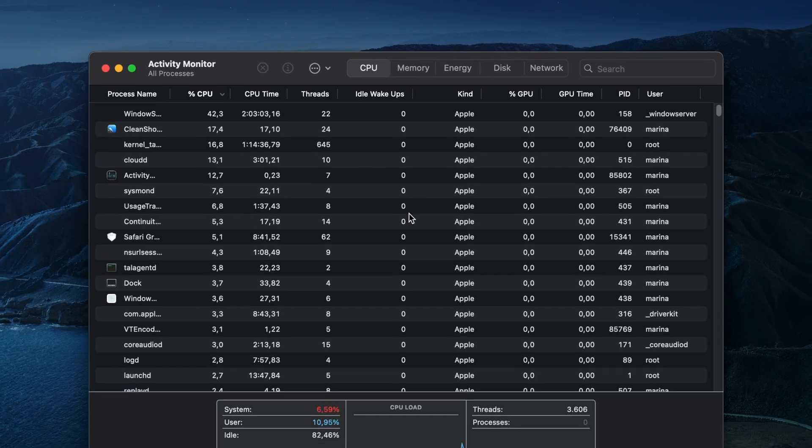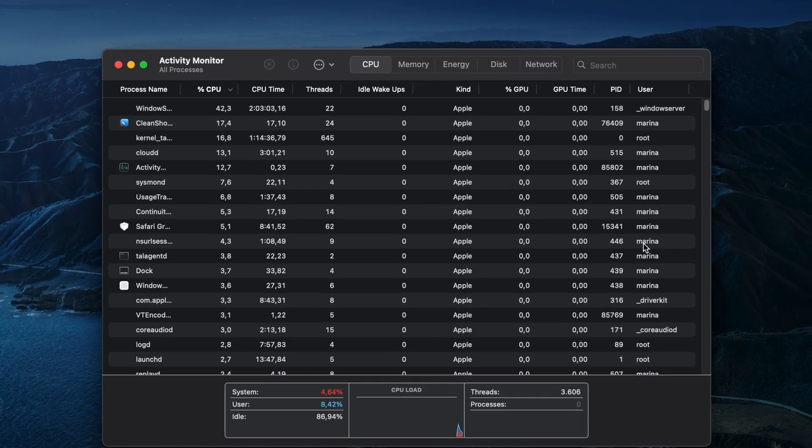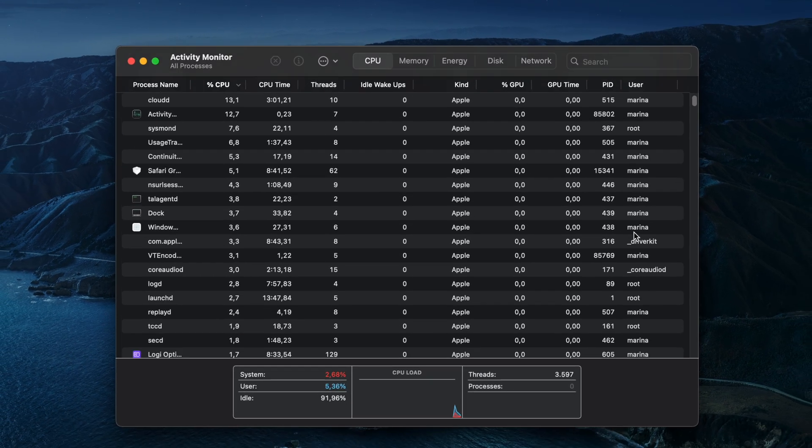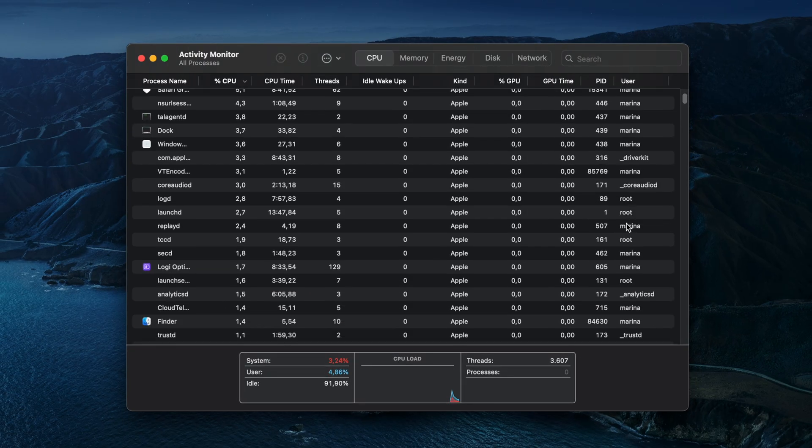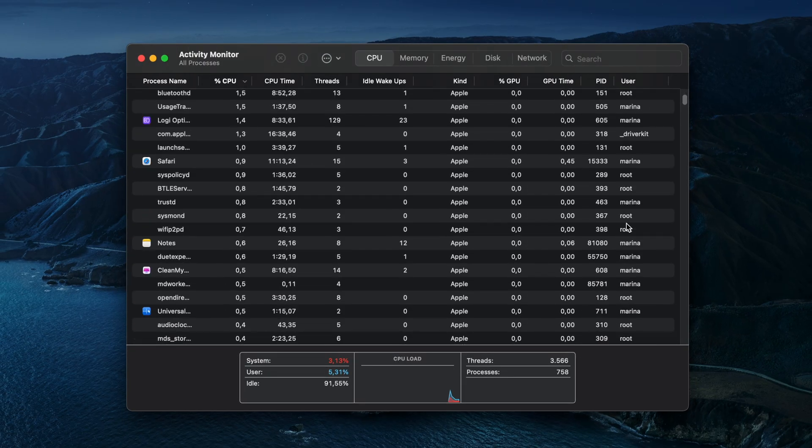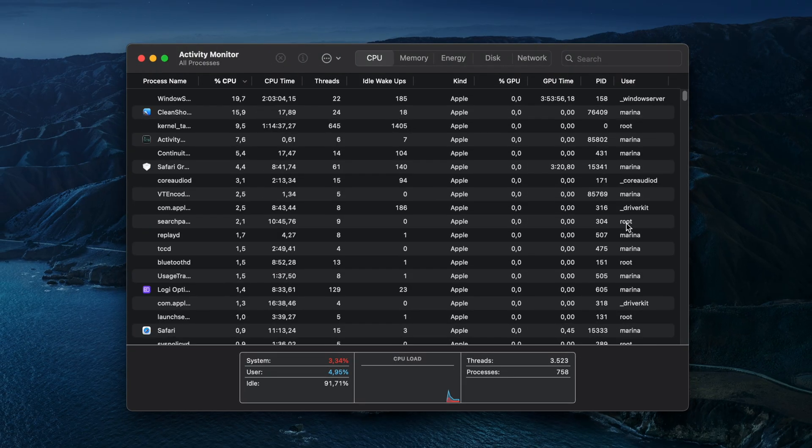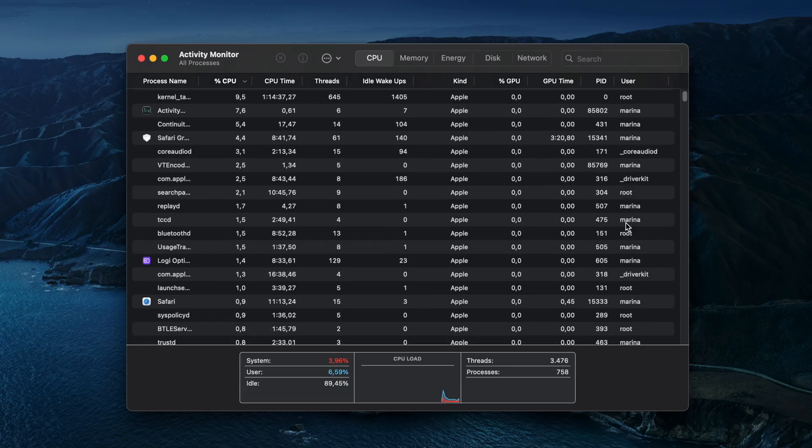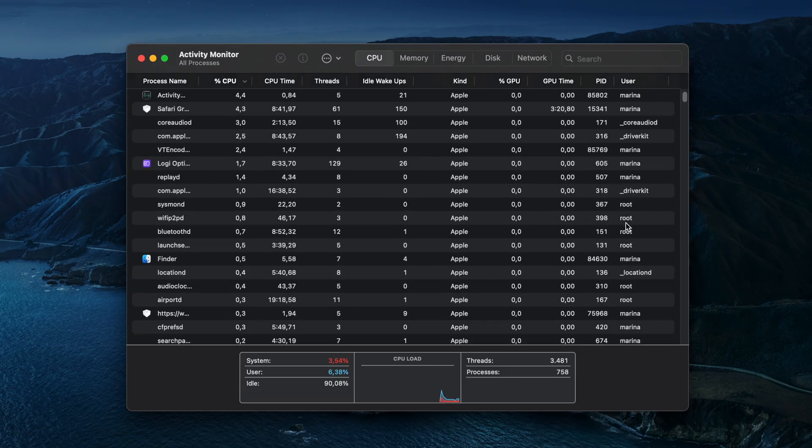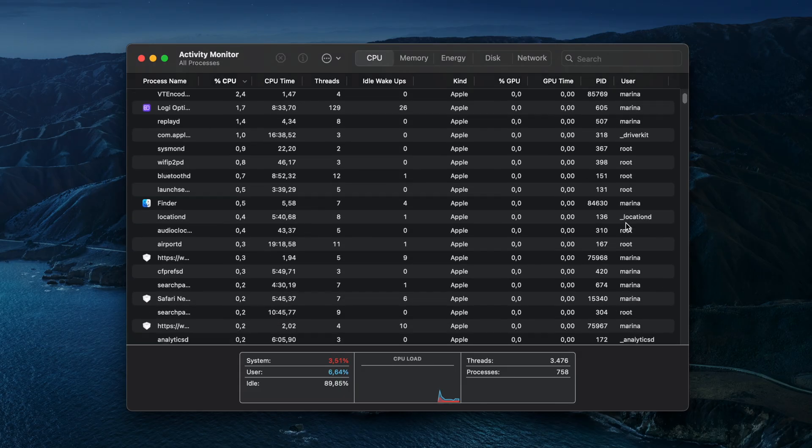If your Mac's running slowly, pay attention to the CPU section. It shows how processes affect CPU, aka processor activity. Apps that use most CPU power will be at the top of the list.